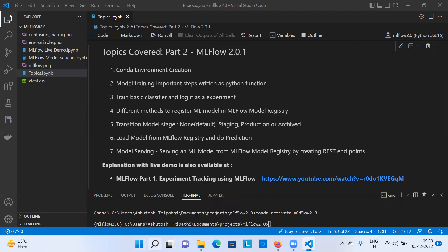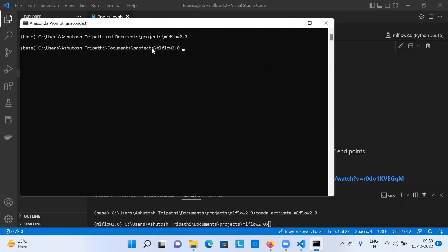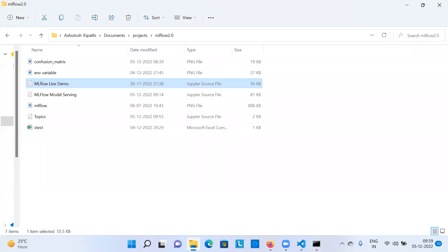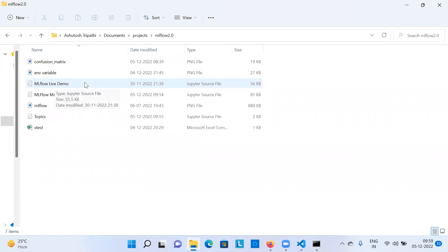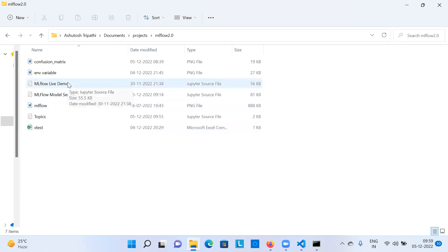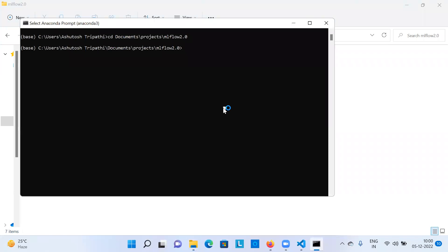I'm going to open an Anaconda prompt and go to the folder where I have kept the project files. Inside this folder you'll see I have the MLflow model serving Jupyter notebook, and a previous one used for experiment tracking. I can do Jupyter notebook from here, but before that I need to activate the environment.